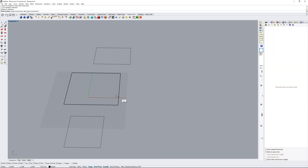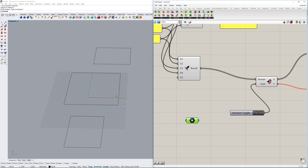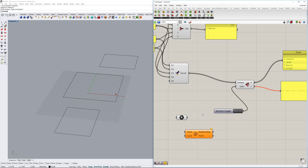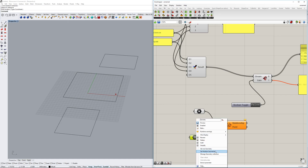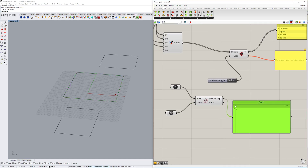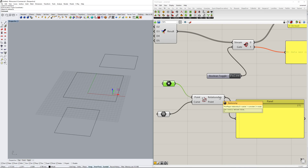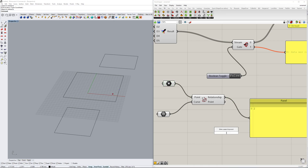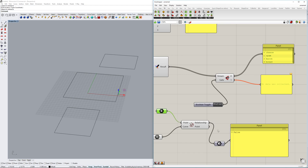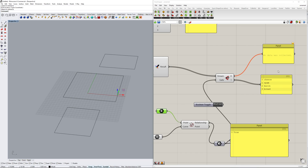Now how can we make these things actually usable? For example, if we create a point and we want to know if this point is in a certain area, we use the 'point in curve' component. We take this curve, right-click to put the geometry in, and it gives us a relationship value: zero is outside, one is coincident (on the edge), and two is inside. We can convert this to a boolean — two becomes true and zero becomes false. Now if I put this boolean into the gate it switches back and forth as the point moves.